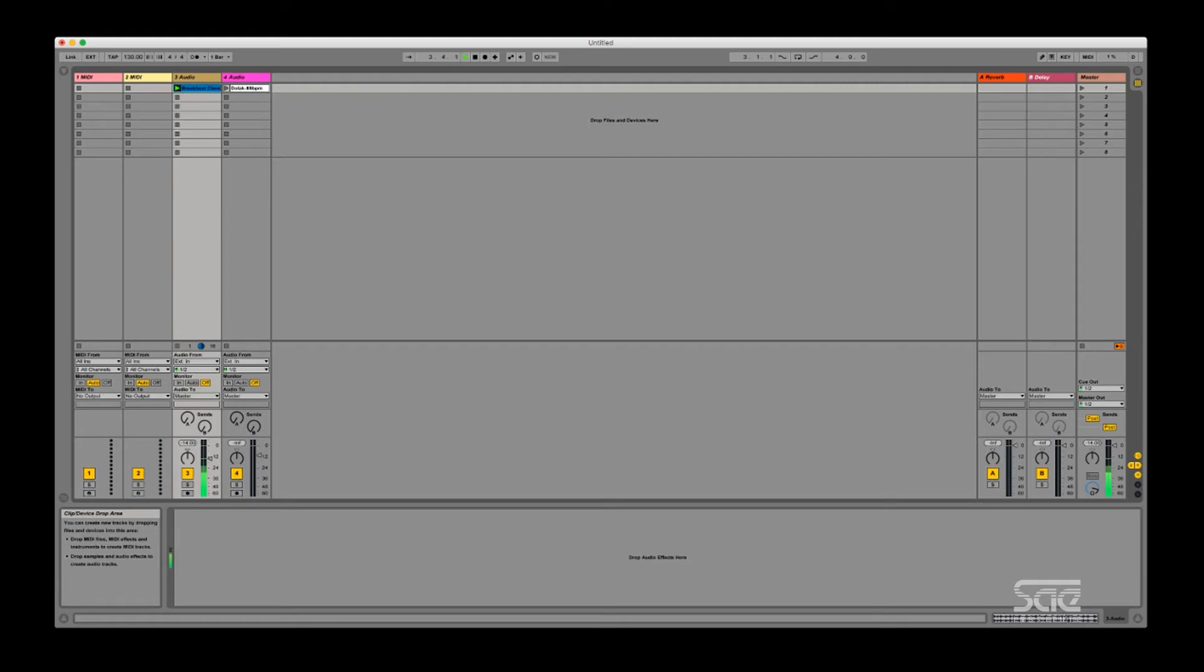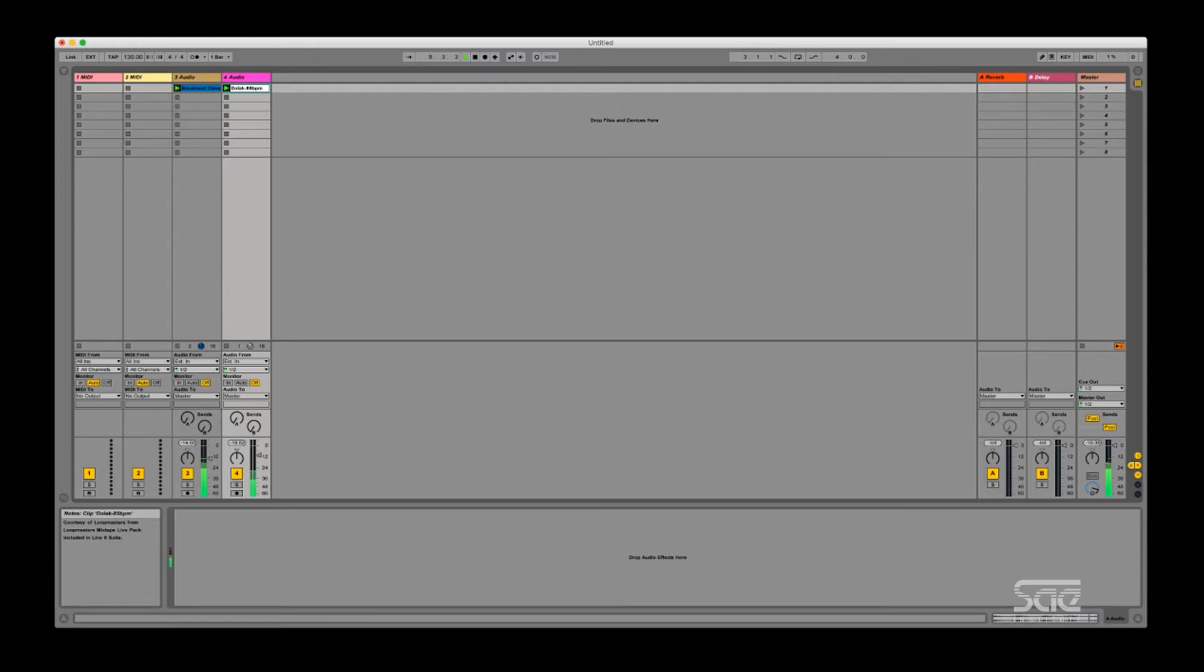There it goes. I'm going to press the letter S. There they go. And I mapped the letter D to stop all my clips. So I'm going to press it now and that will stop all my clips. There you go. That's key mapping.